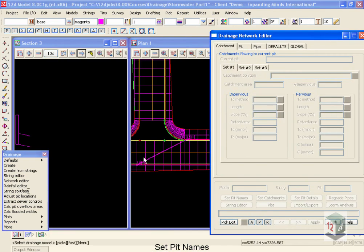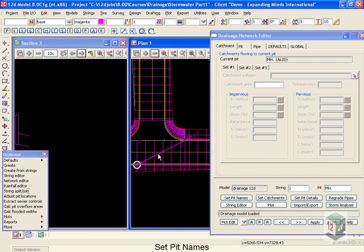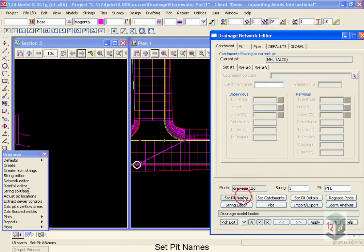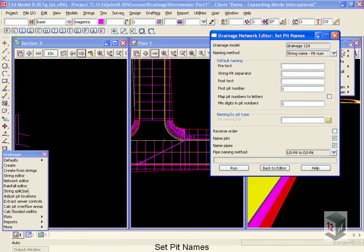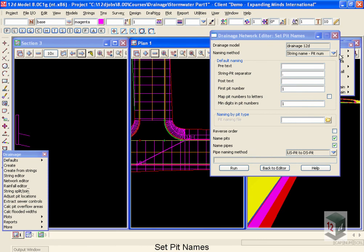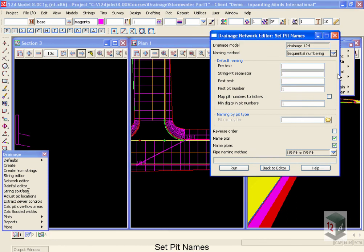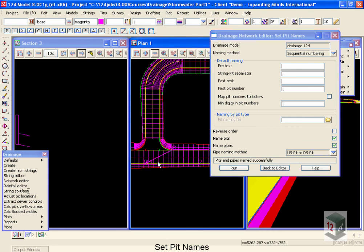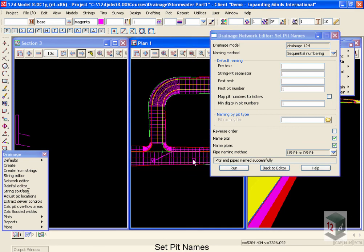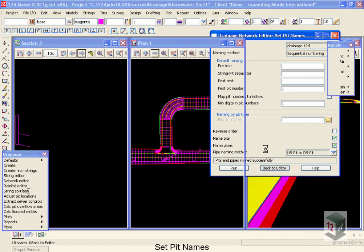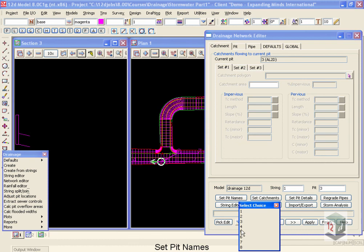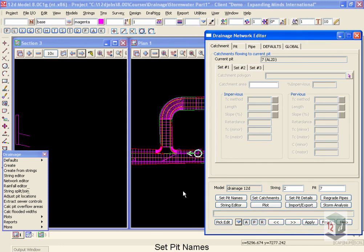But I just go back now once again to my network editor. Go and pick that string. And go back to Set Pit Names. Once again, I'm going to change that again to Sequential Numbering and select Run. It's successful, and you'll see that each one of our structures has a unique pit name. The advantage to doing this, now if I hit the drop down, I can move to any one of the structures listed.